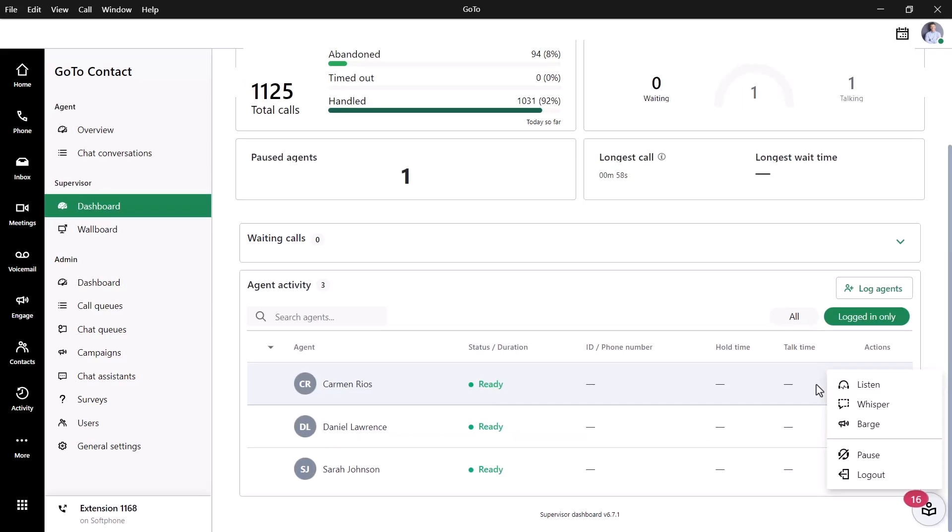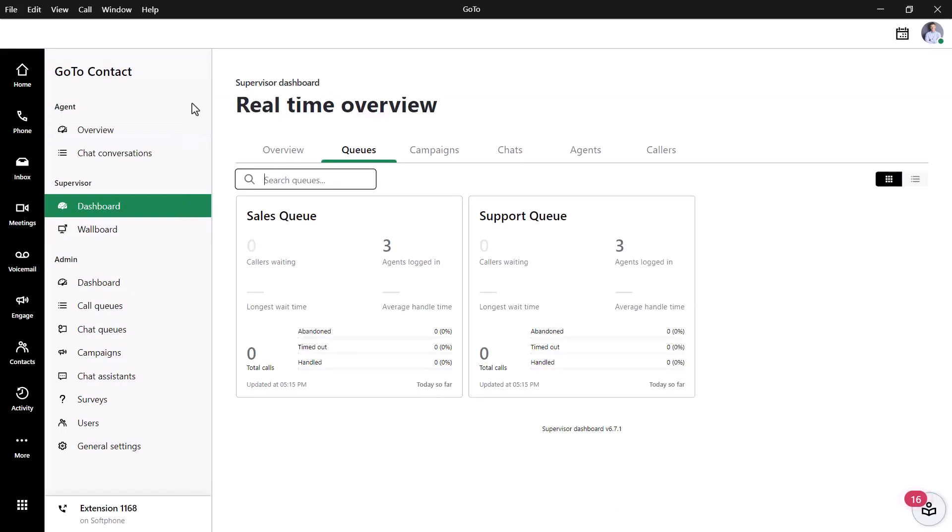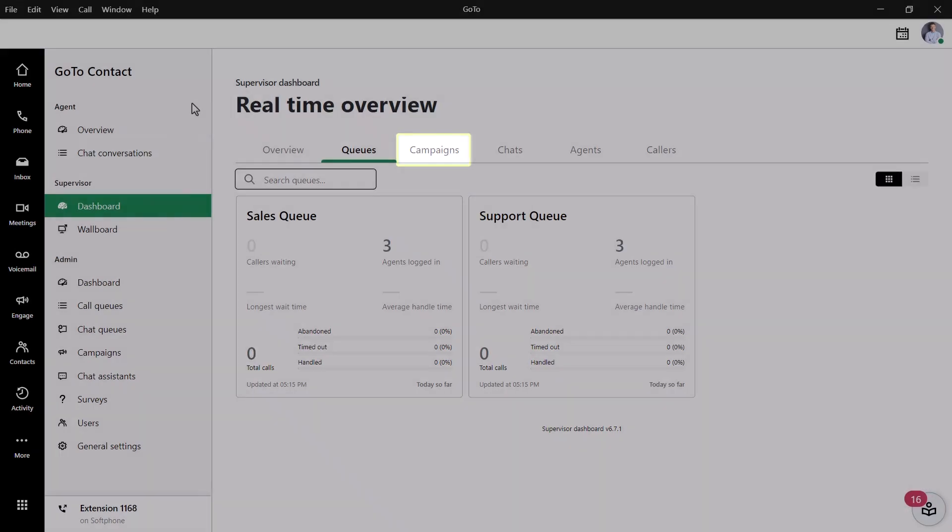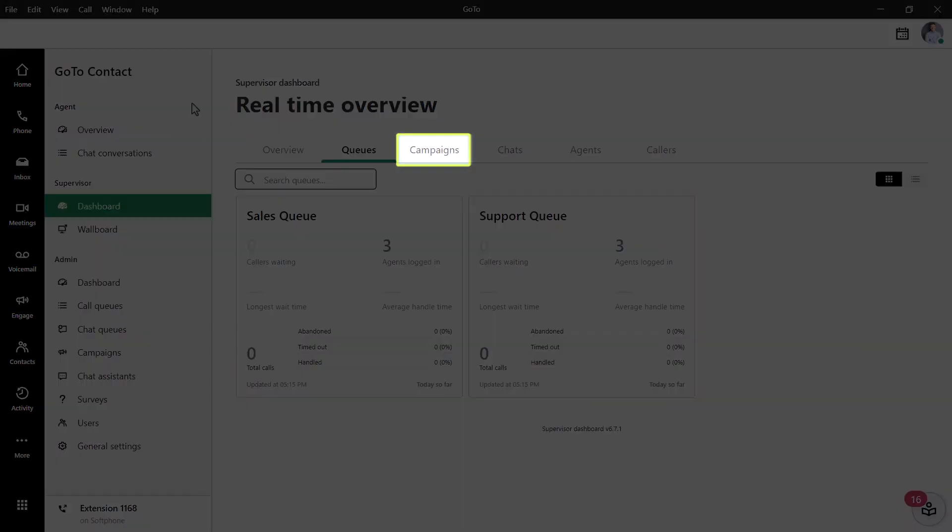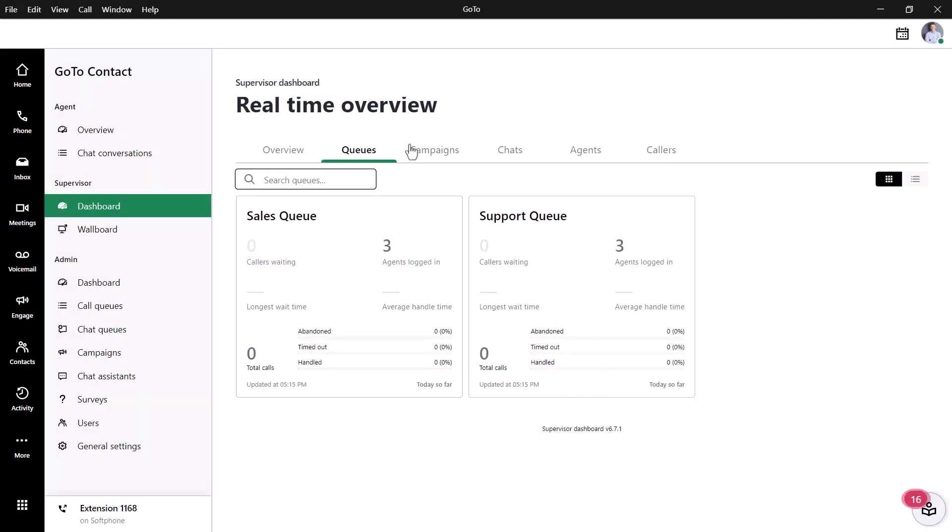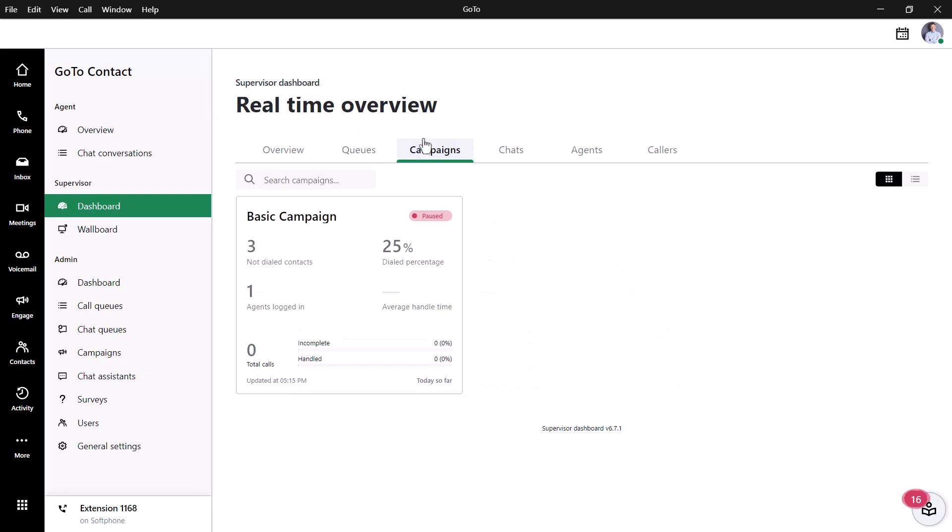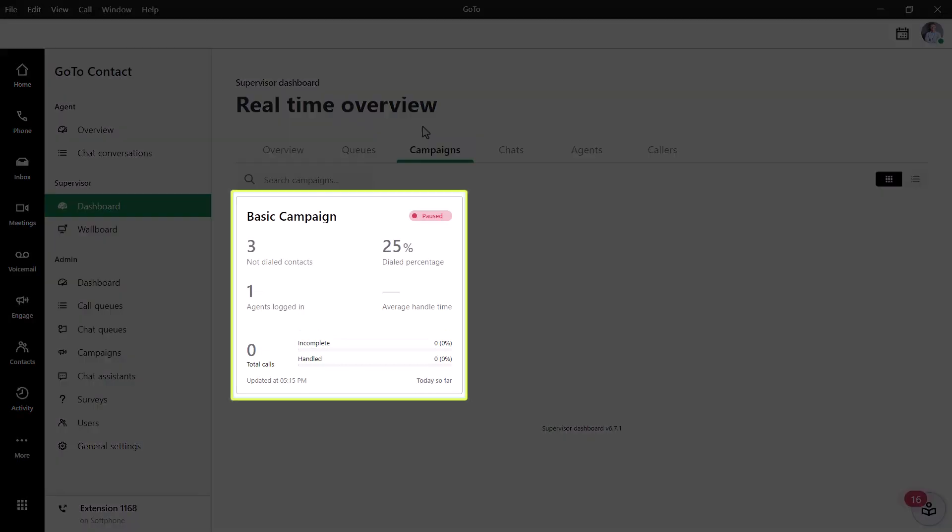Let's look at another section in the supervisor dashboard. Here is the Campaign section. They are used to capture missed calls and manage outbound dialing. When reviewing the overview data, an entry is considered handled if the customer answers the call attempt from the agent. An entry is deemed not complete if the customer was unresponsive to the agent's contact attempt.